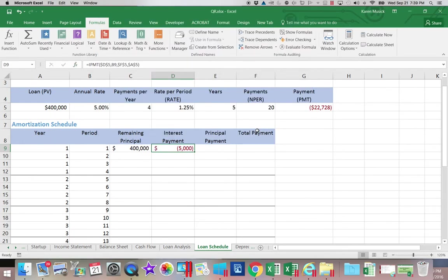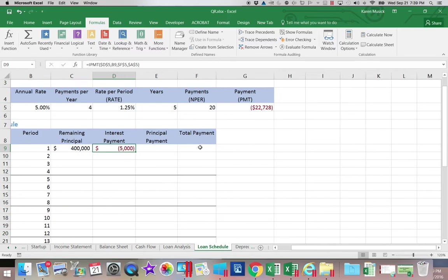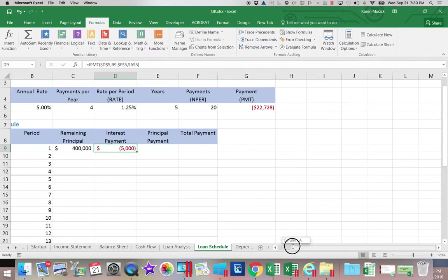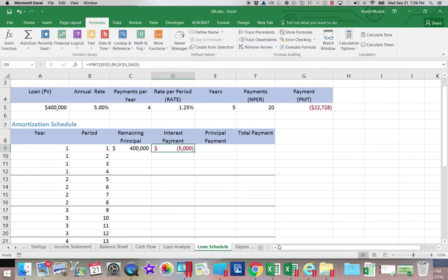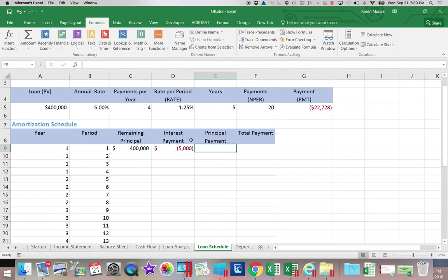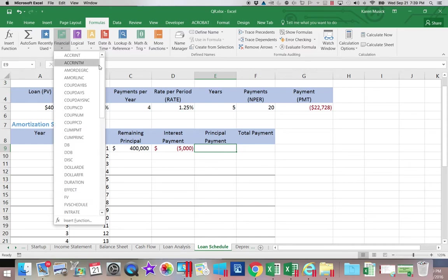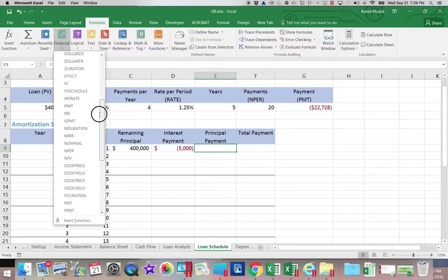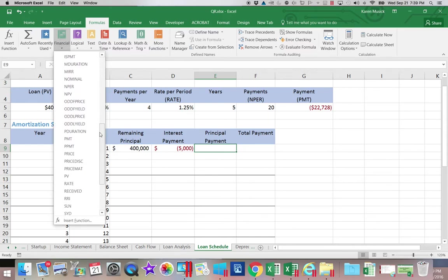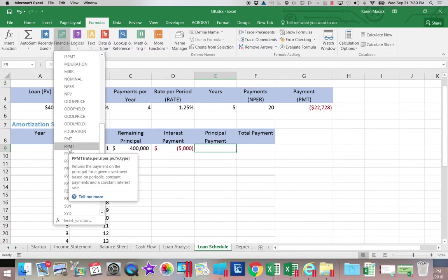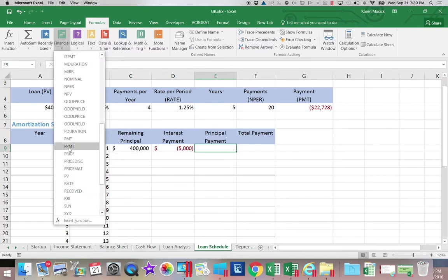So that is the portion of my payment that's going to be interest. So let's calculate the principal payment. We're going to go up to financial and scroll down and find PPMT or principal payment. You'll notice these fields are identical.